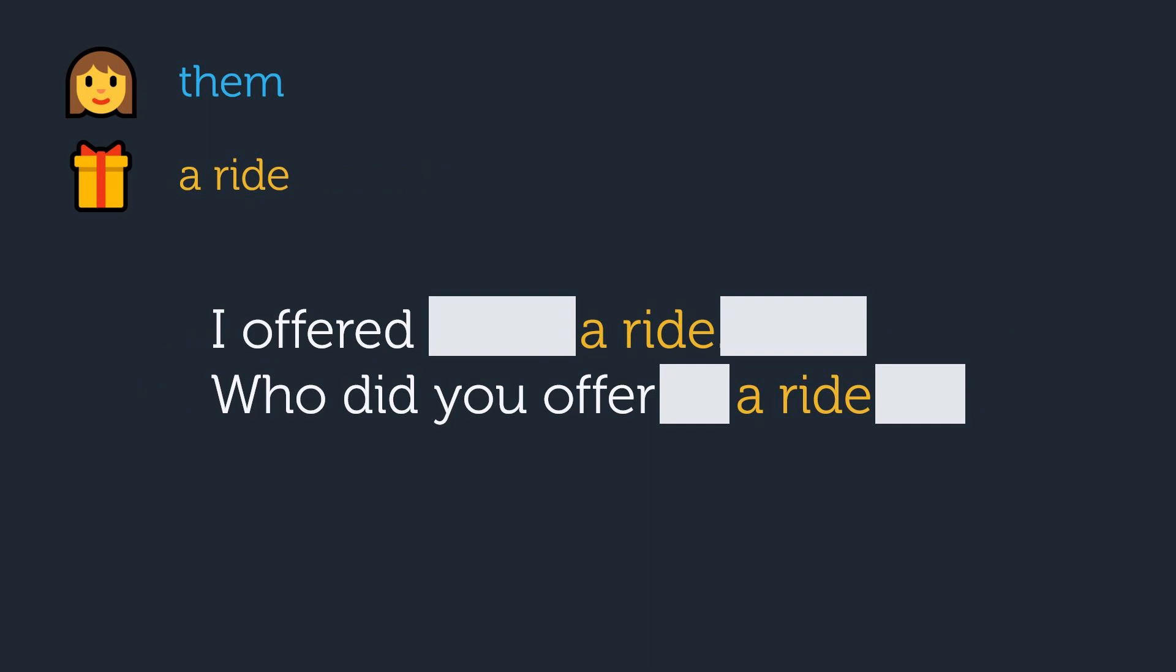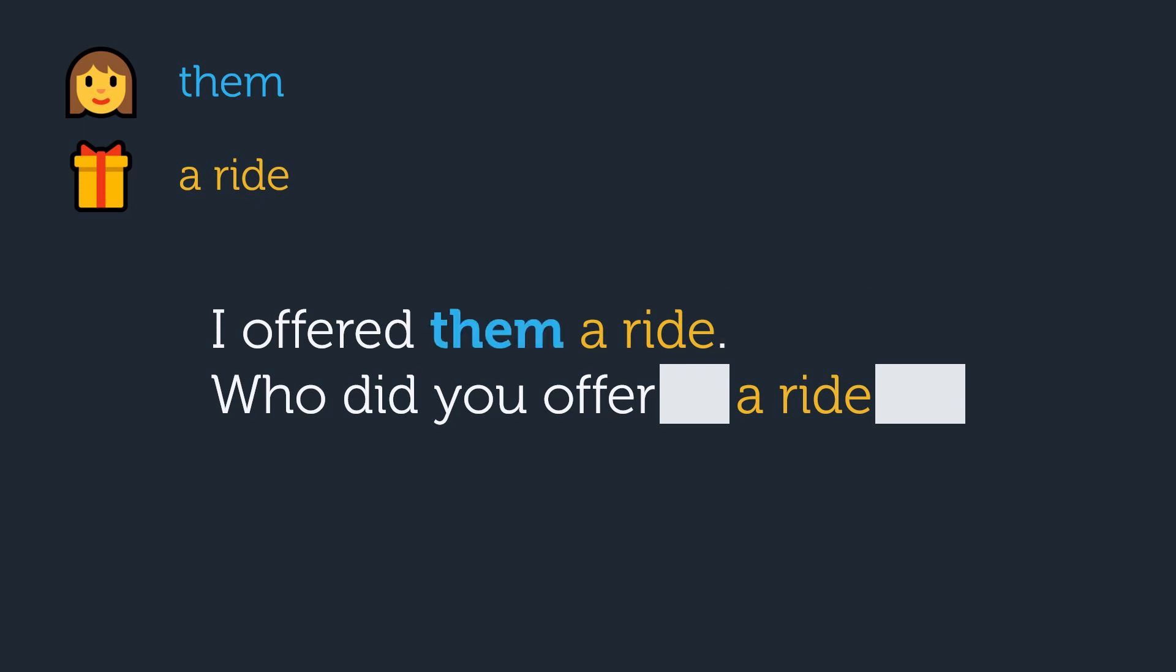There's two challenges in this one. First is to decide where to put the indirect object, them, in the first sentence. Second is to decide how to ask a question about who the indirect object is. You'll need to decide which preposition to use, either to or for, and where in the question it should go. I offered them a ride. Who did you offer a ride to?